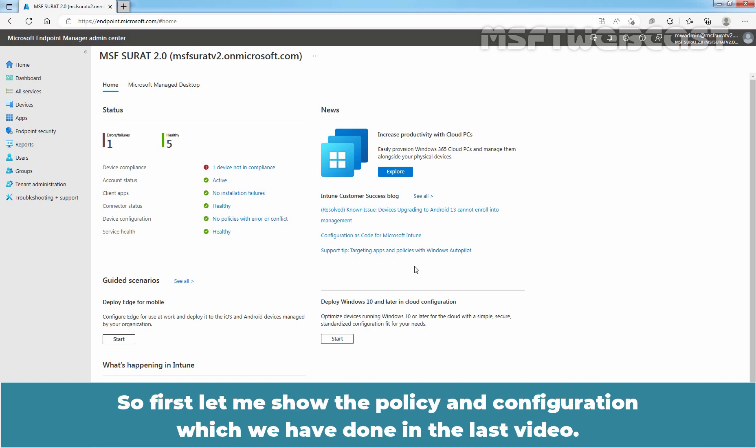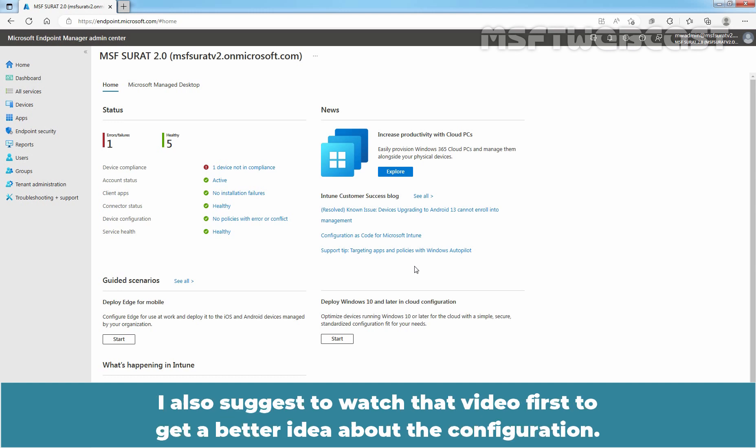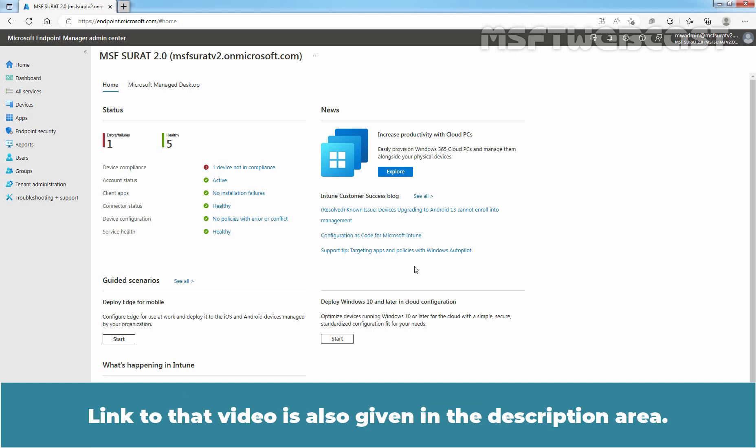So, first let me show you the policy and configuration which we have done in the last video. I also suggest to watch that video first to get a better idea about the configuration. Link to that video is also given in the description area.